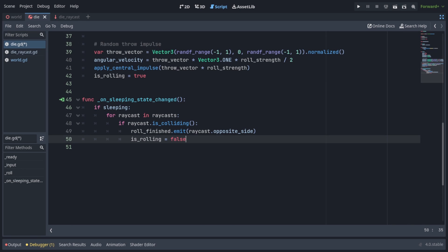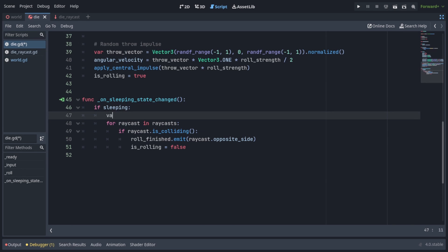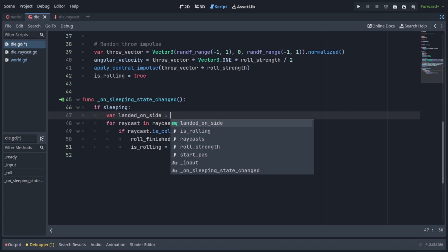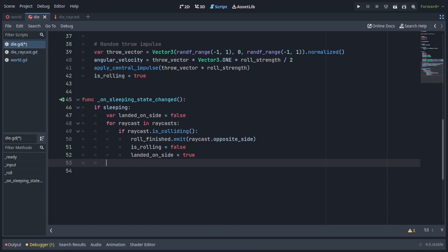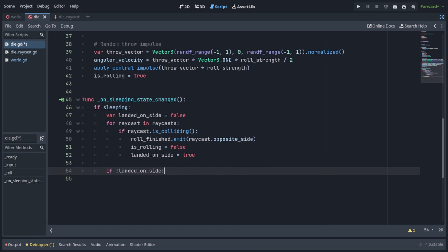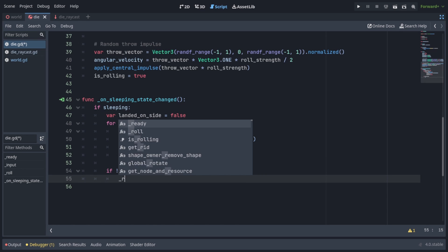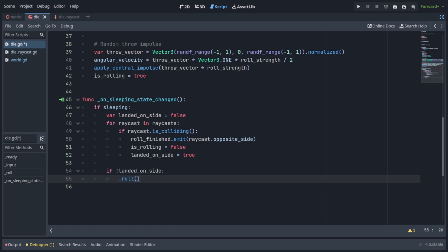To fix the die riding the wall issue, we're gonna add a varLandedOnSide equals false right here. And if any raycast is colliding, we're gonna change landed on side to true. Then at the bottom we're gonna check if not landed on side, in which case we're gonna roll again. And now that issue is fixed as well.